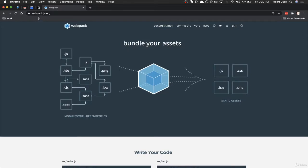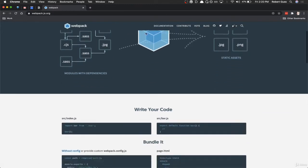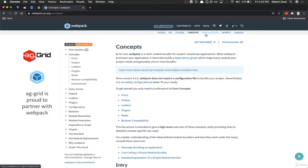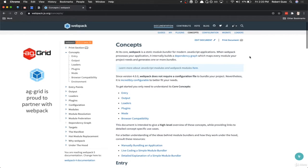If you come to the webpack.js.org website, this is obviously the website for Webpack. If you click on documentation, the first thing it's going to bring you to is this section on concepts. Right here on the left-hand side you can see the breakout of all the things we're going to be talking about.